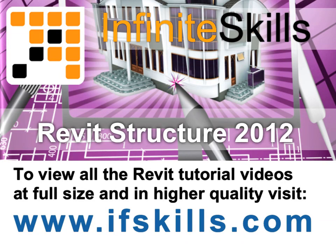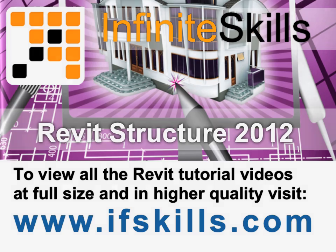This video is just a short extract from the entire course. If you wish to see all of the videos from this series at higher quality and in far larger screen size, head over to ifskills.com.